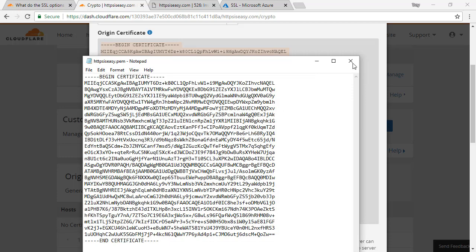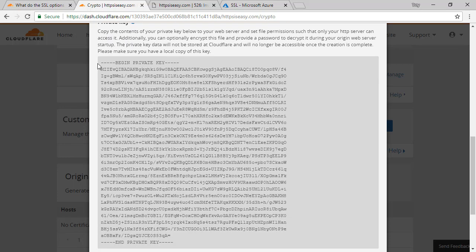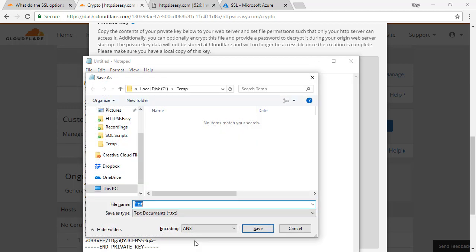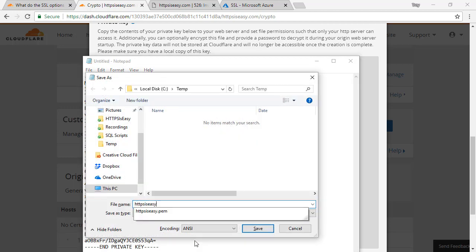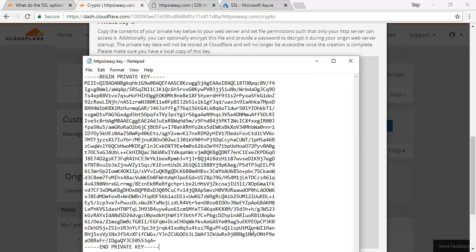Then I'll jump down to the private key, copy that private key, open up another Notepad window, paste it in, and save it as HTTPSiseasy.key — again, no file extension. Now I've got the two files saved. It's a question of what does my hosting provider need in terms of certificate format.